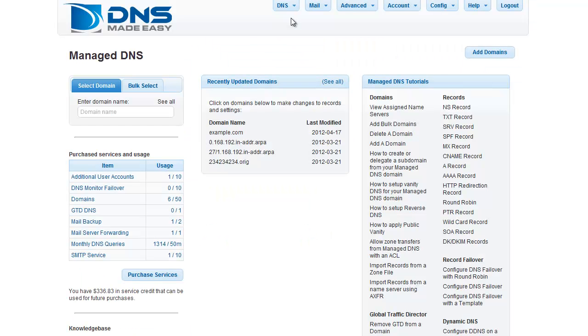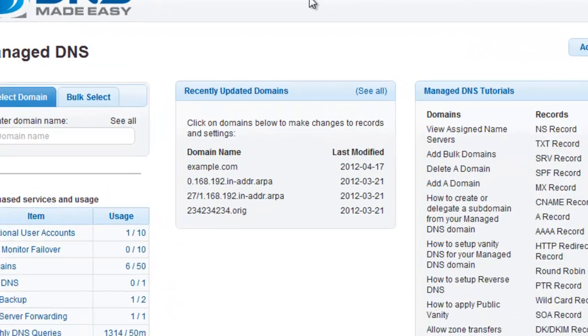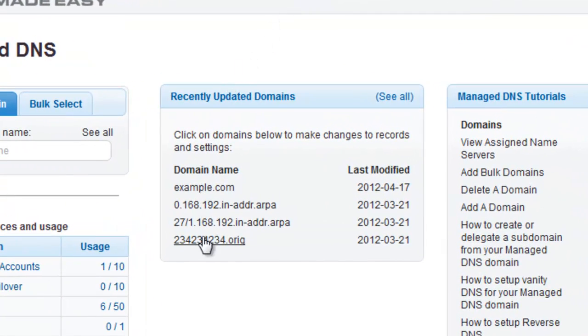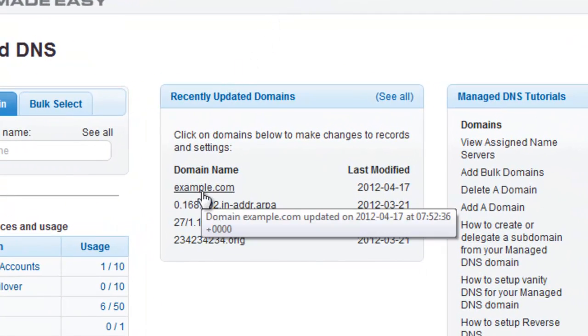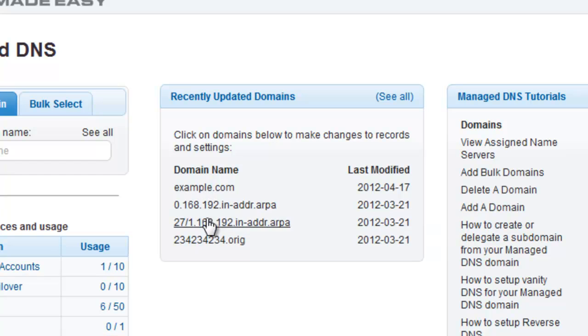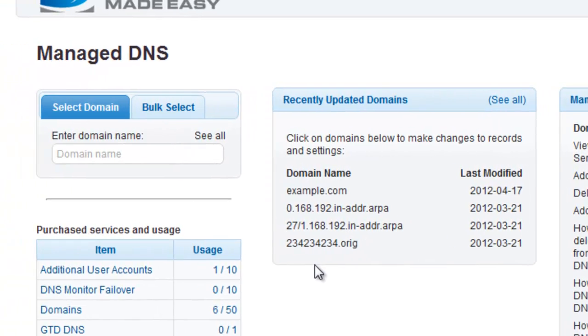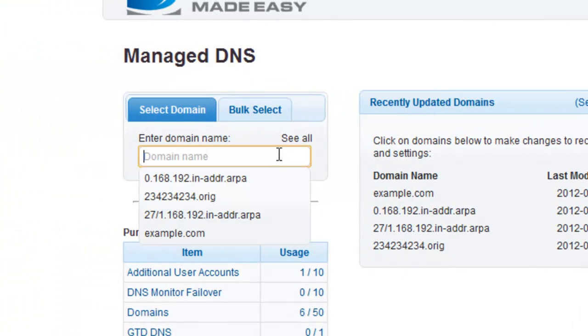If you have recently modified the domain you want to work with, you can choose it from the Recently Updated Domains list. If your domain is not listed, enter your domain name in the Manage DNS search box.